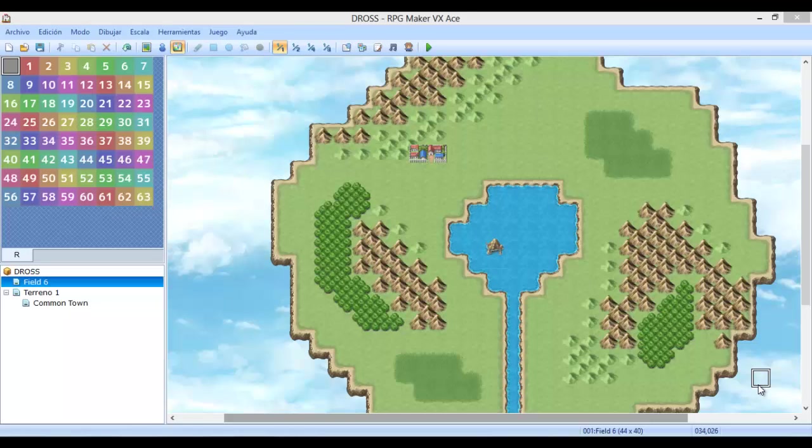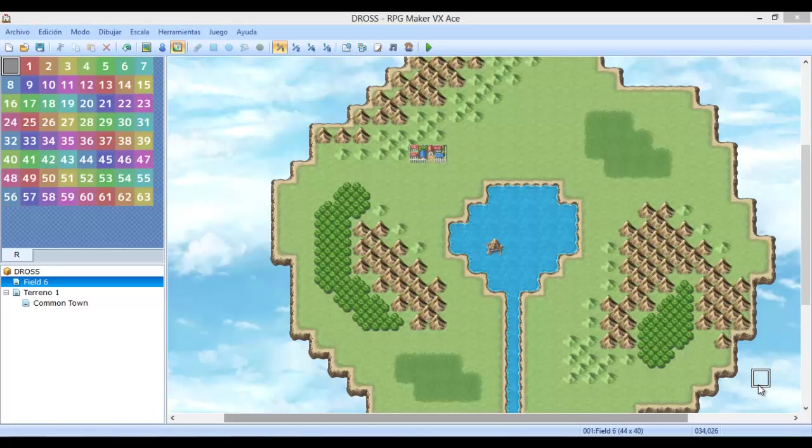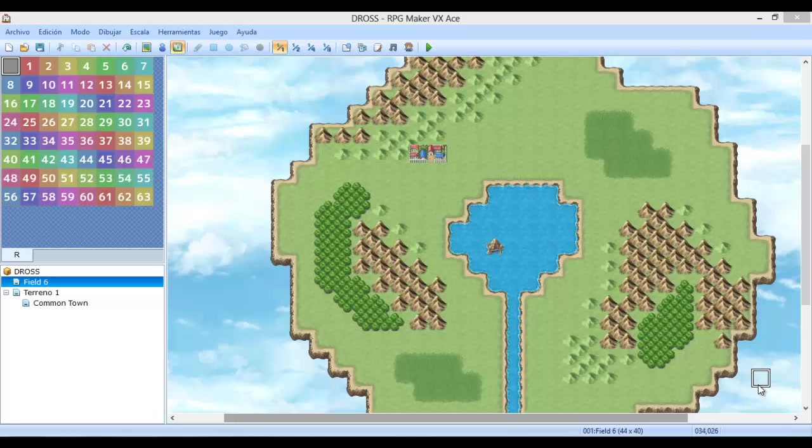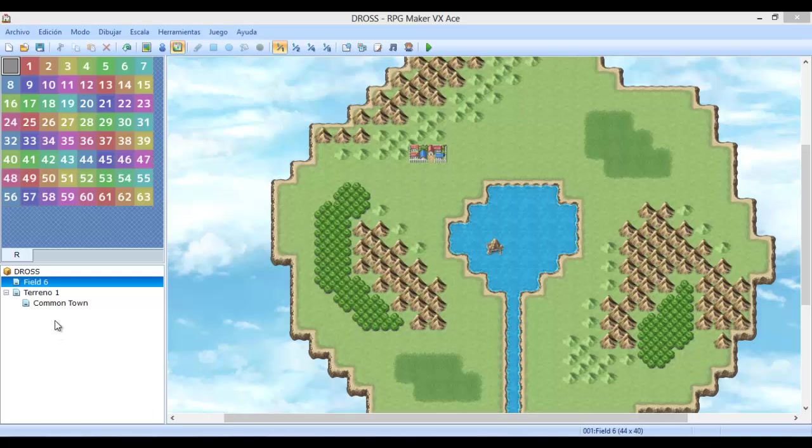Hola amigas, hola amigos, ¿cómo están? Bienvenidos a una nueva edición de tutorial de RPG Maker VX Ace en español. Como siempre, ClawFF7 les saluda desde este lado de la pantalla y esperando que hayan tenido un buen tiempo perfeccionando su habilidad con RPG Maker VX Ace. Les tengo un poco más de noticias con respecto, se las iré dando a medida que avance con el video.